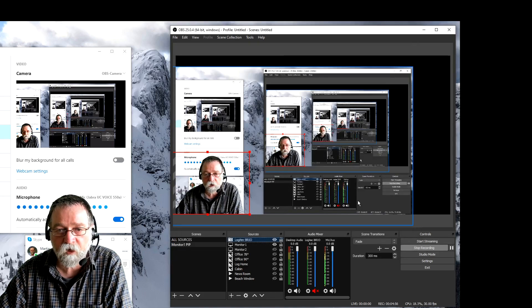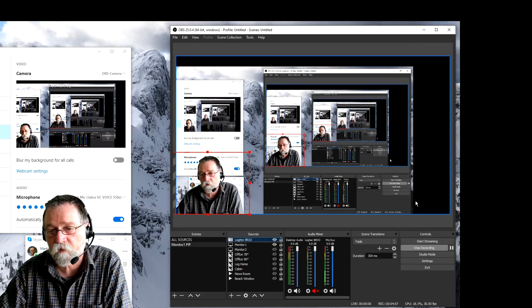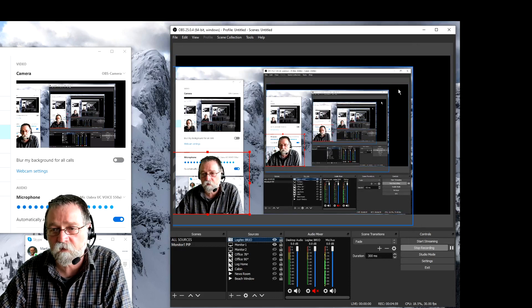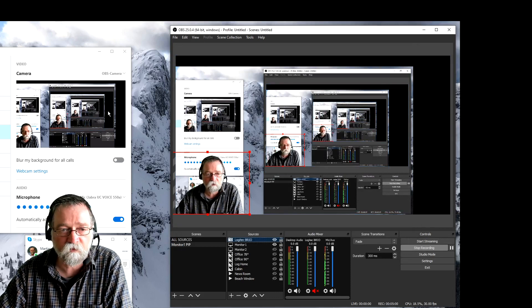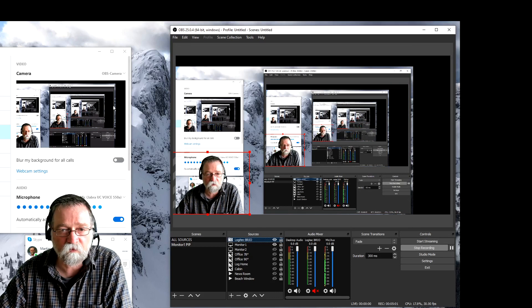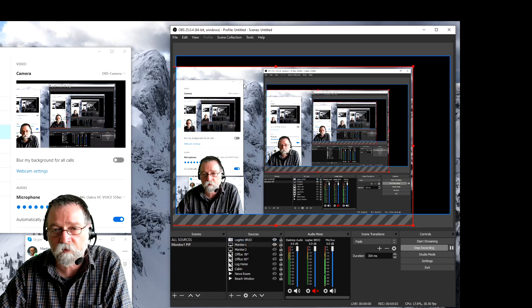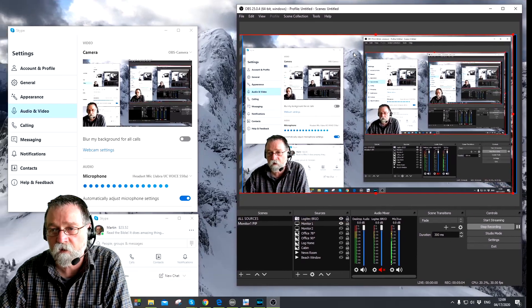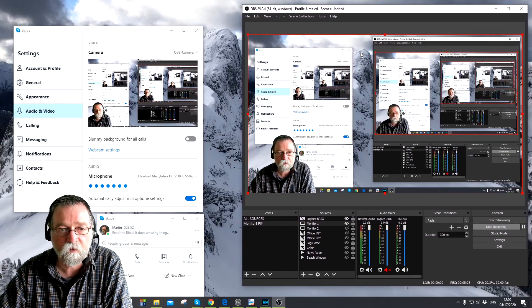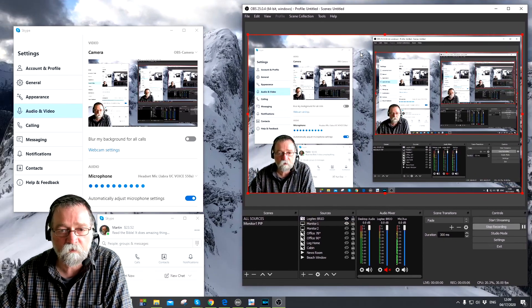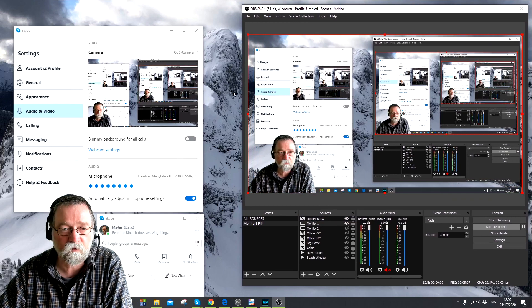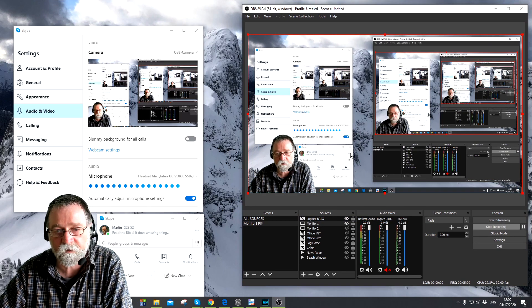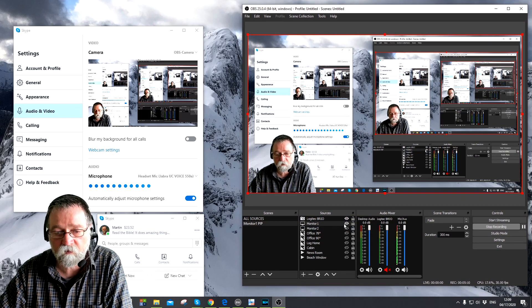Now somehow this moved, as you can see it's not centered in Skype anymore, so I have to move this back, right there. Now we're right on again. So that's pretty much it and that's how you change your backgrounds in Skype and in Zoom.